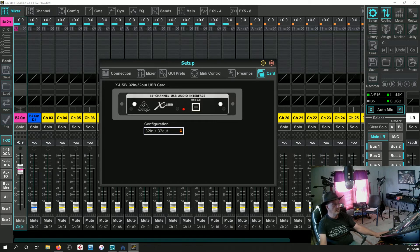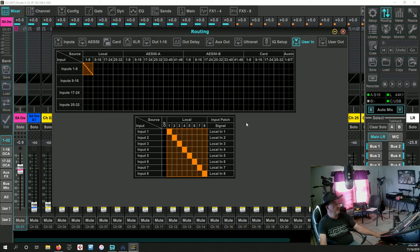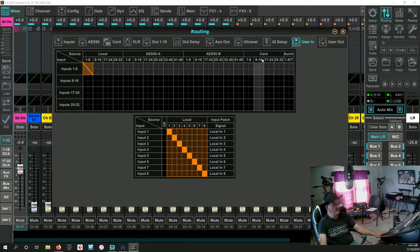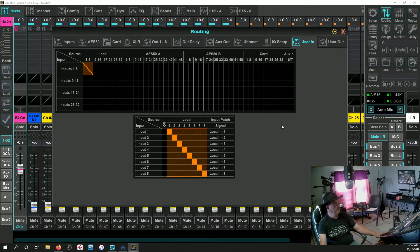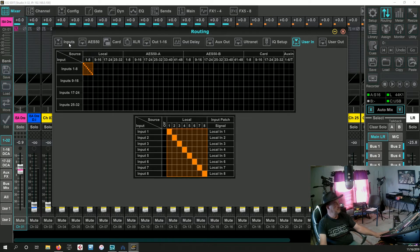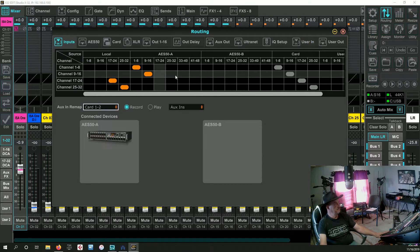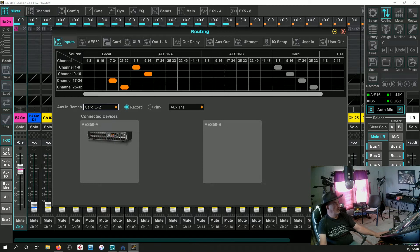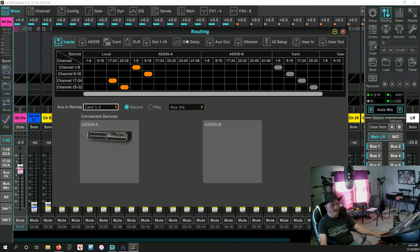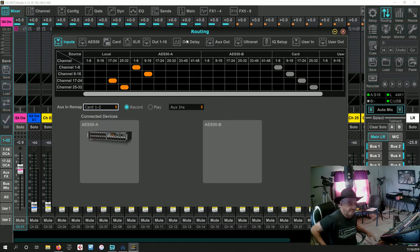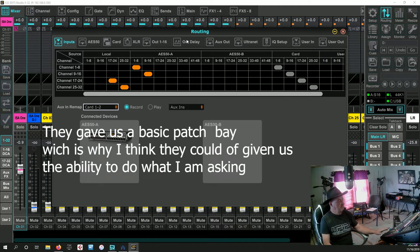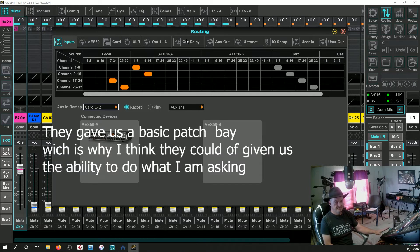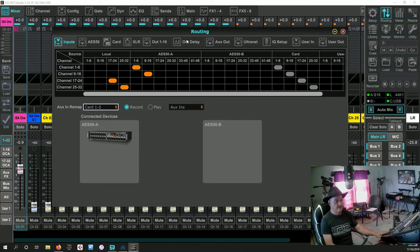It's a basic patch bay on our ins and outs. Unfortunately, it's not giving us any way to tap our channels post-fader. It's not giving us any way to bring in the mix buses. It would be nice if we could use this board to its full ability in our DAW of choice.